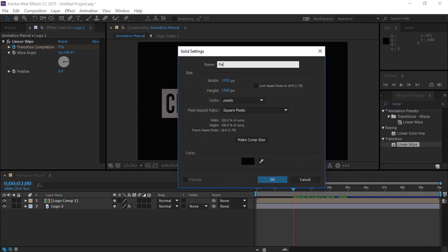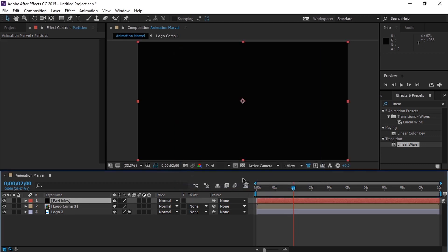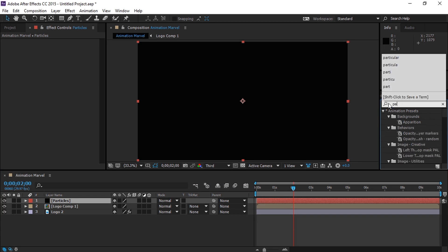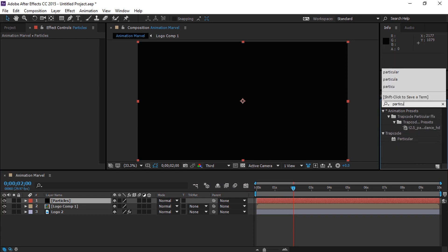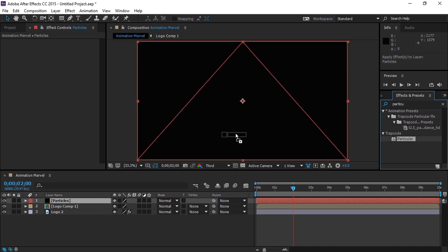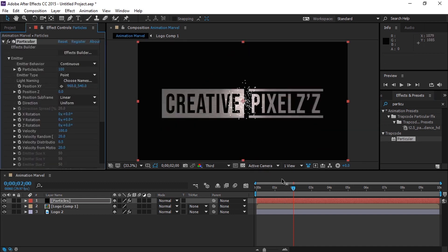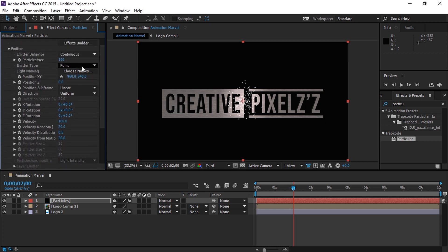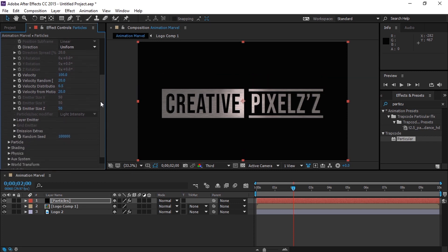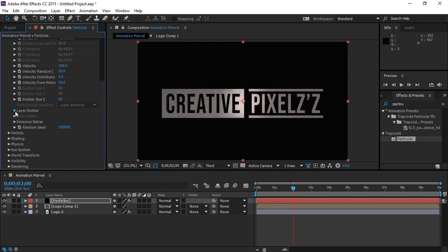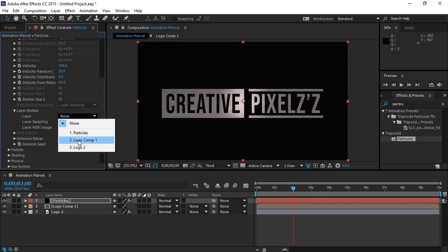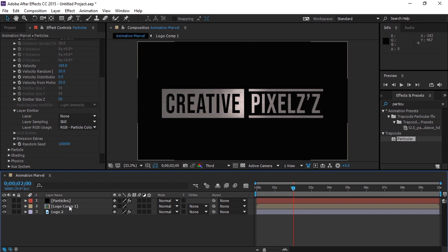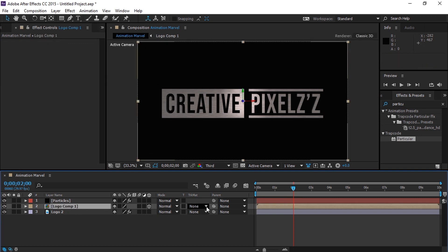Now we will create a new solid and name it as 'particles'. We will go to Effects and Presets and search for Particular, and let's apply it to our particle layer. Always remember that if you want to apply the Particular effect, you need to convert the layer into a 3D layer.